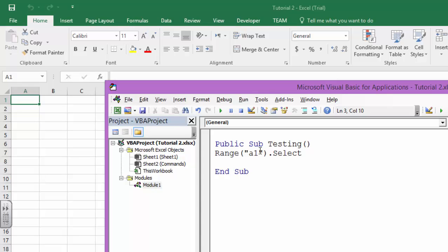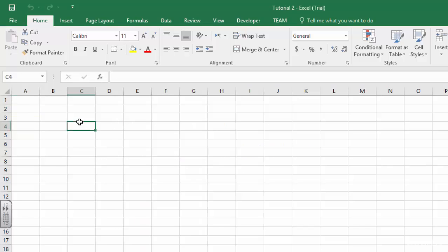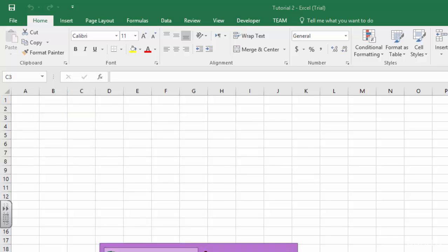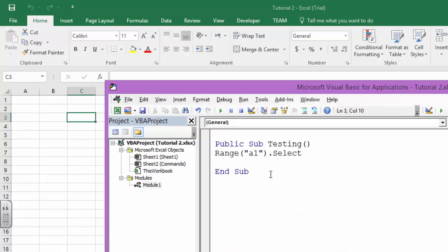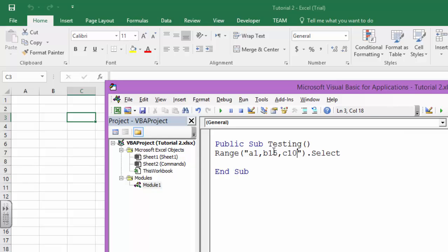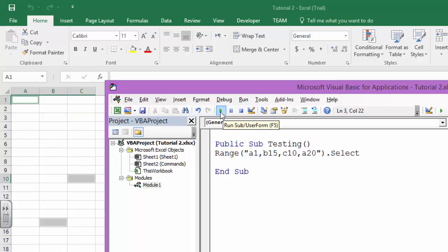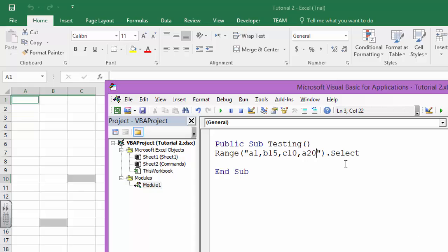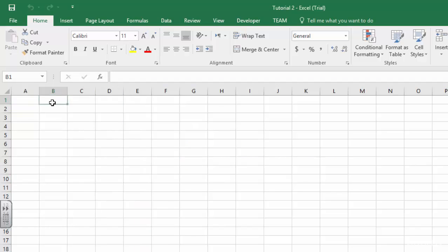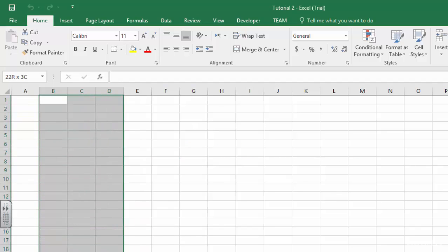Let us suppose I want to select a couple of cells which are like here, here, here, and here. I don't care. So A1, B15, C10, and A20 - these are cells which I want to select. I'm going to just run this and A1, C10, B15, and A20 have been selected.